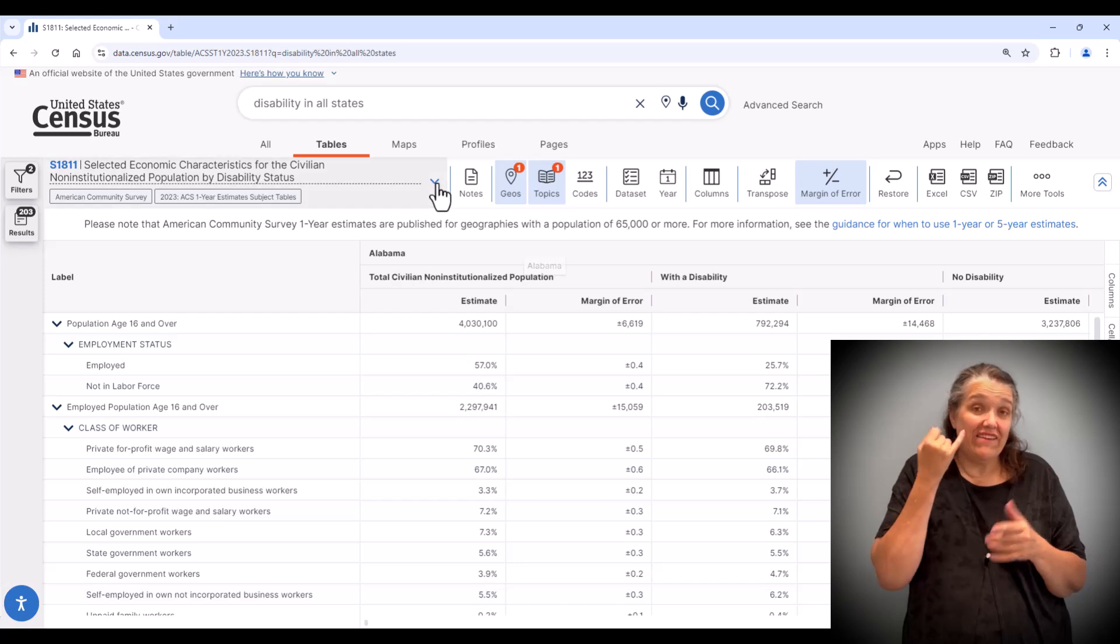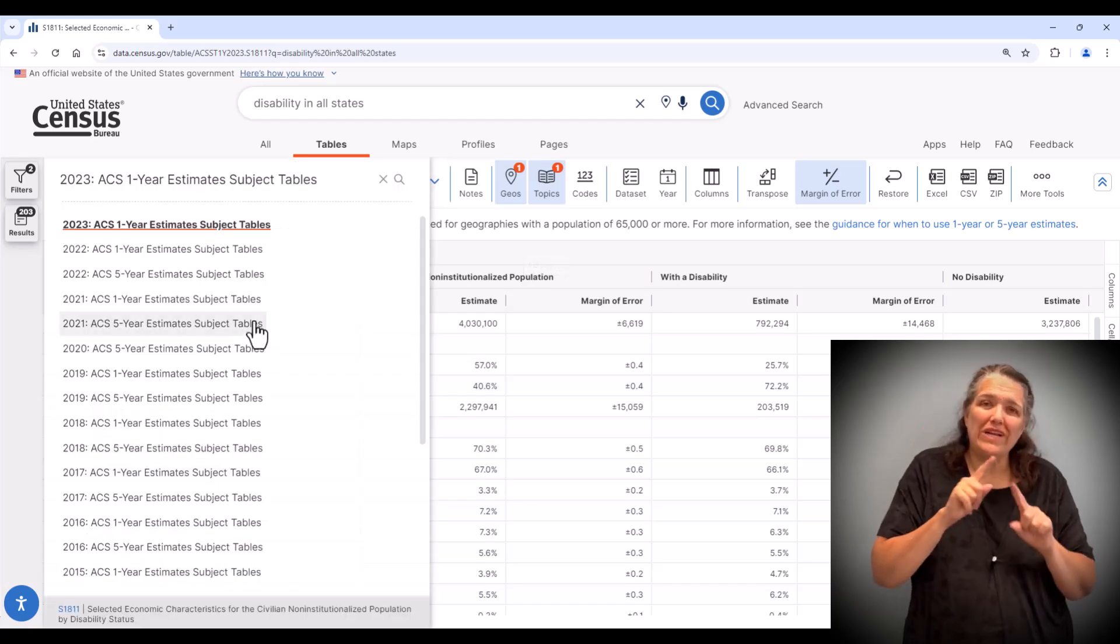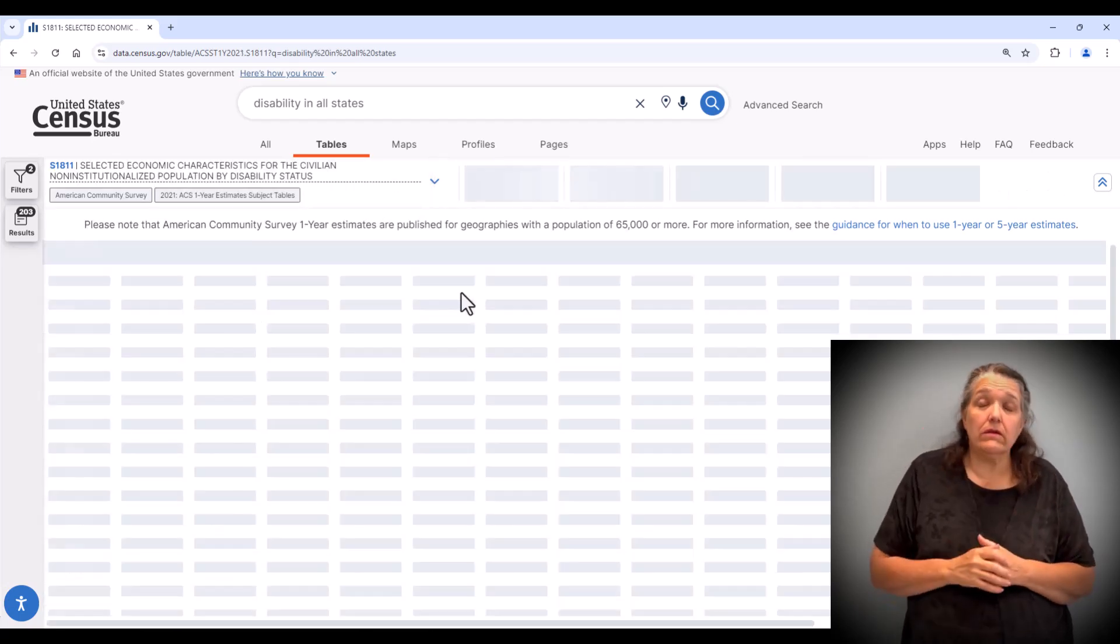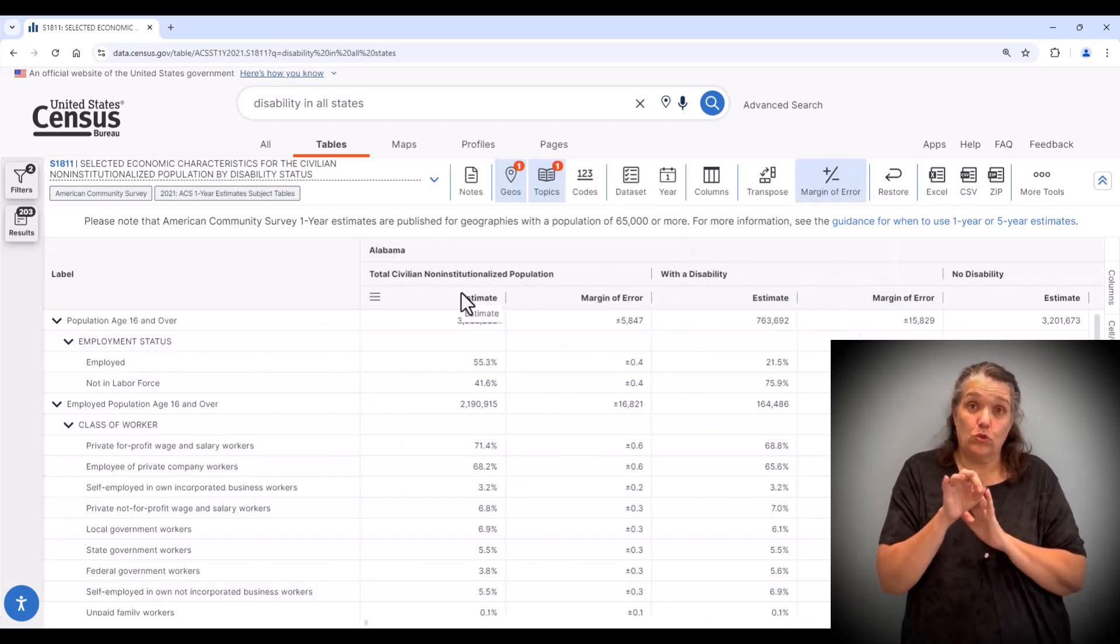Notice as I select ACS one year products from different years, the data changes.